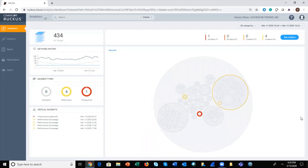This is a quick demo video of the client troubleshooting module within Ruckus Analytics, our cloud service for network intelligence and service assurance for your Ruckus network.